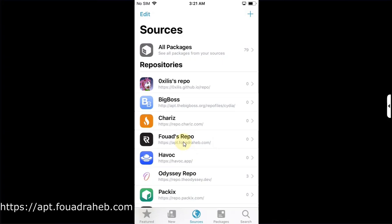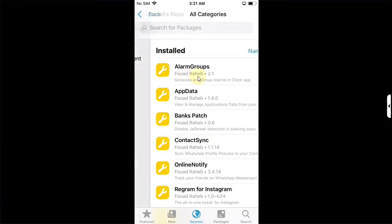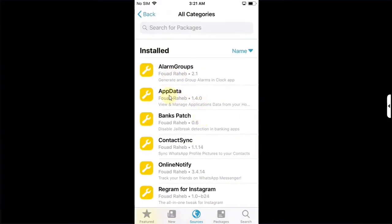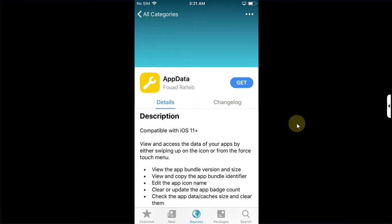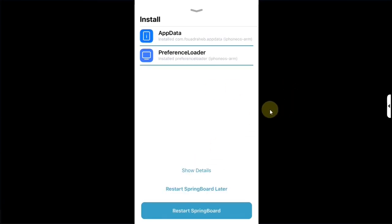Once this repo is added open it go to all categories and install AppData. You will find this package hit on get queued and it will automatically also install preference loader. You can install it manually as well if you want. Now confirm once installed restart springboard.